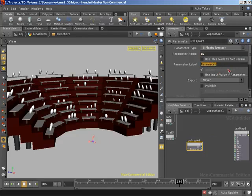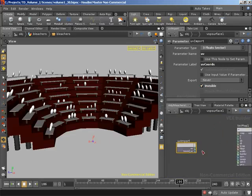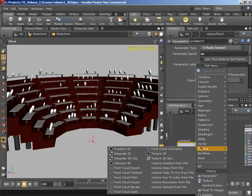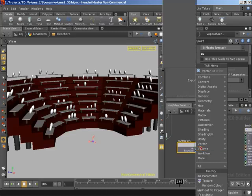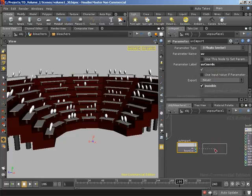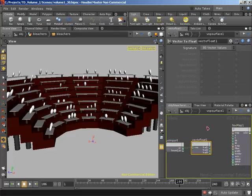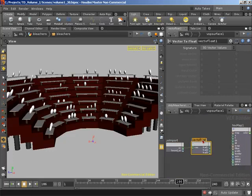This parameter VOP is going to be a three-float vector with the parameter name of uv in lowercase. The parameter label I'll call UV coordinates, and I'll check invisible. I'll take the output of this into a vector-to-float — right-click on the output and create a vector-to-float. I'll rename this to UV coordinates split. Then I'll take our U coordinate and wire that into S, and our V coordinate into T.